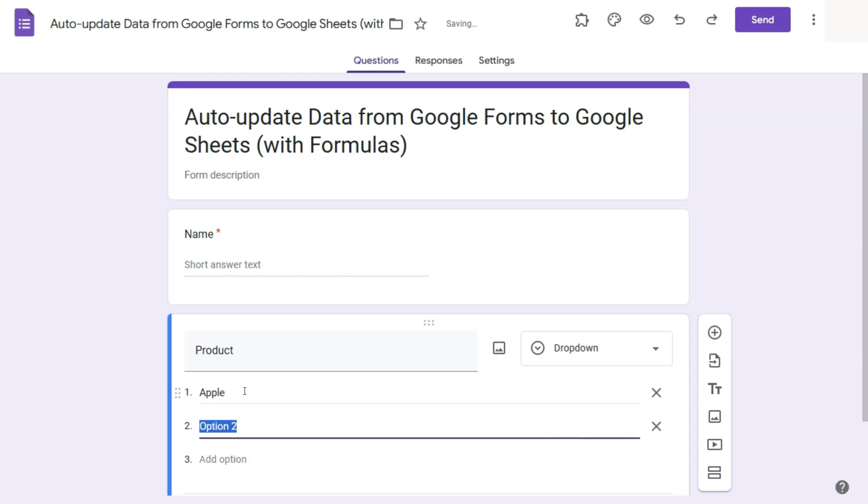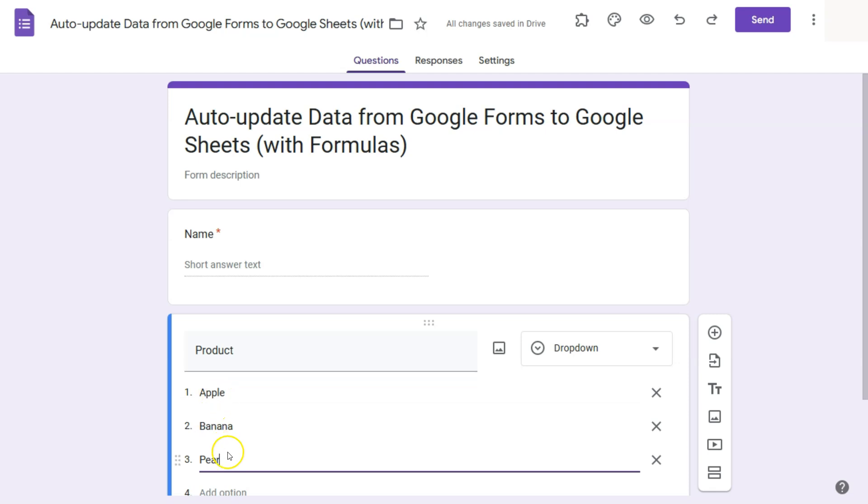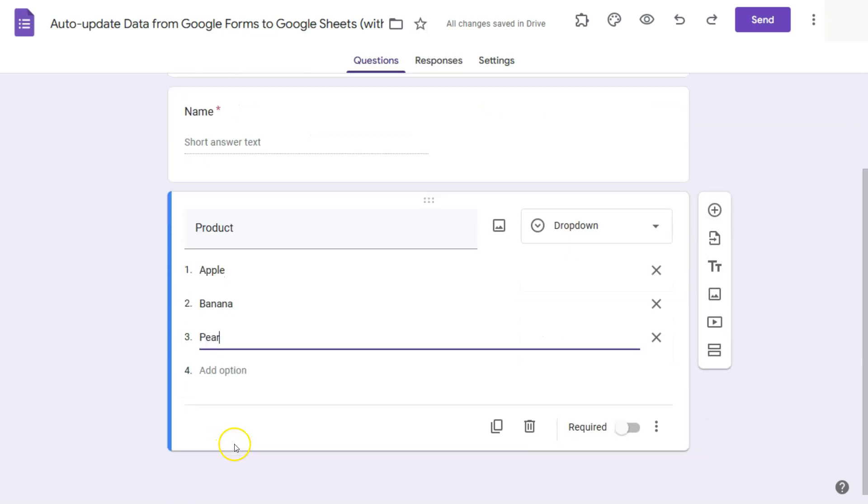So this will be some produce, like some apples, some bananas, and maybe another one. Let's put in a pear. And there you have it. So in that dropdown, they'll have three options. And again, this will be a required field to answer.